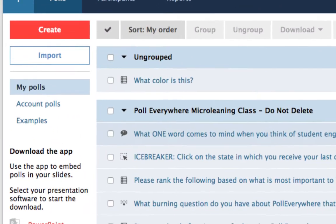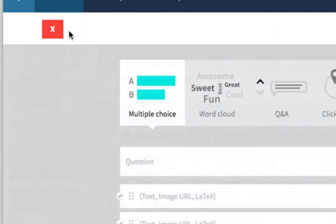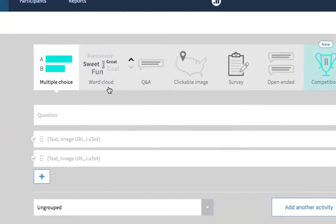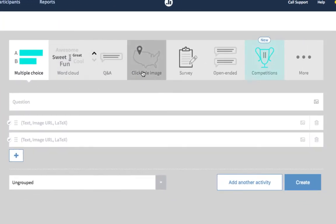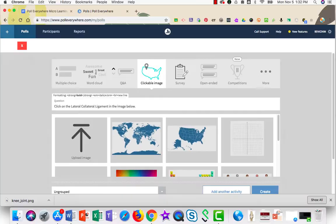You'll begin inside Poll Everywhere and click on the orange Create button in the upper left-hand corner. You will choose clickable image from the upper navigation and type in your question.